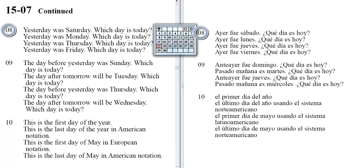Yesterday was Saturday. Which day is today? Yesterday was Monday. Which day is today? Yesterday was Thursday. Which day is today? Yesterday was Friday. Which day is today?